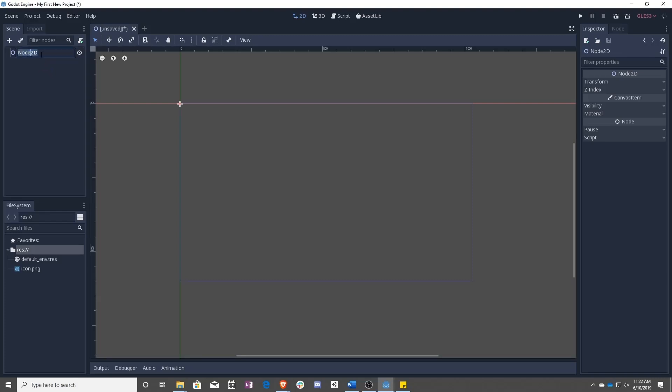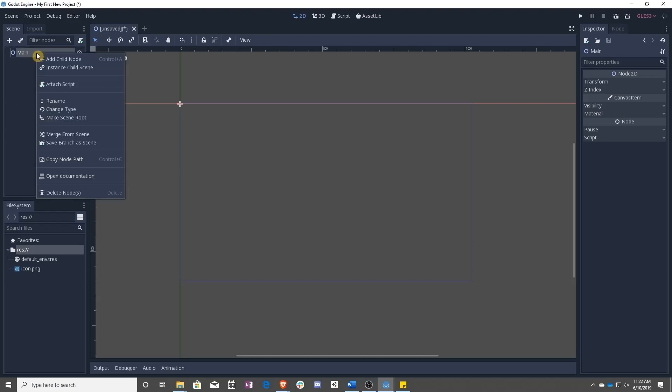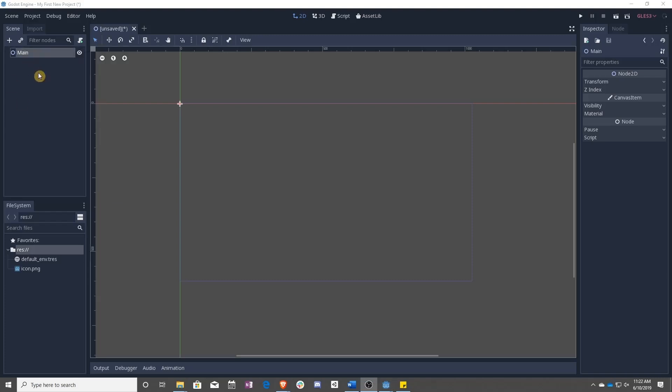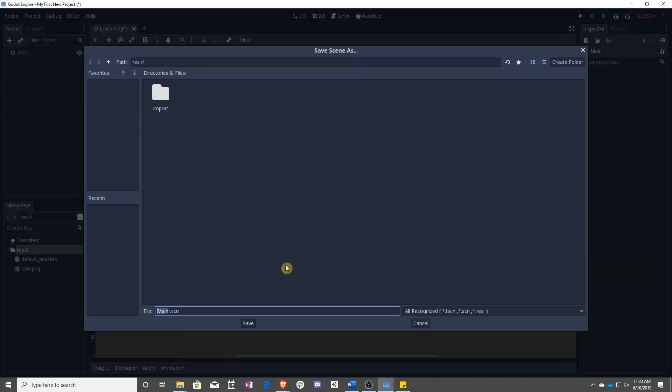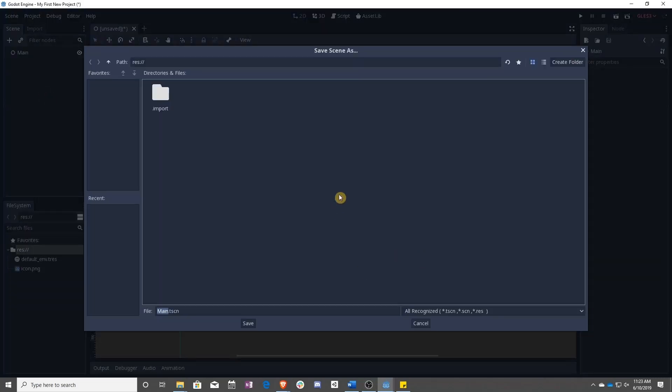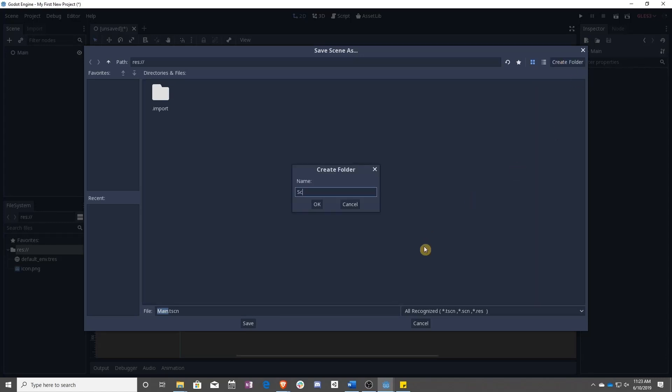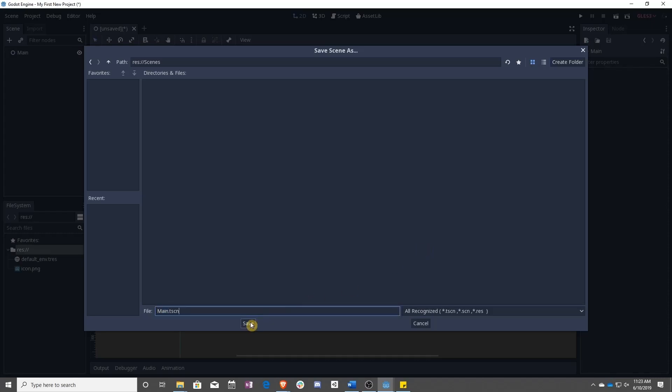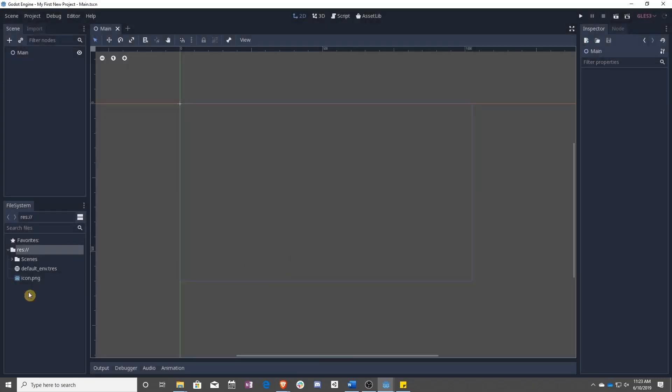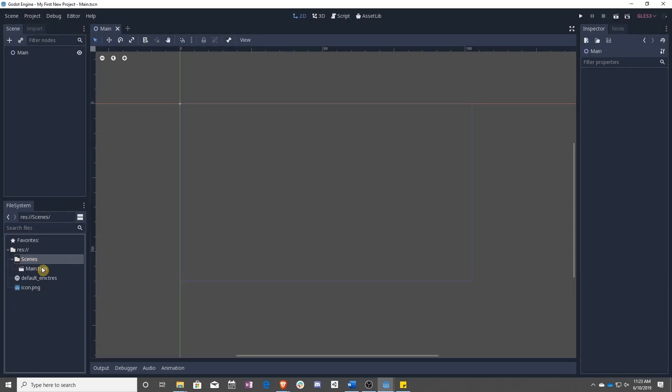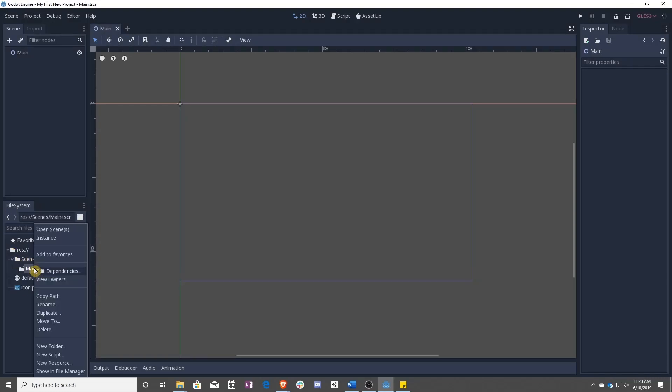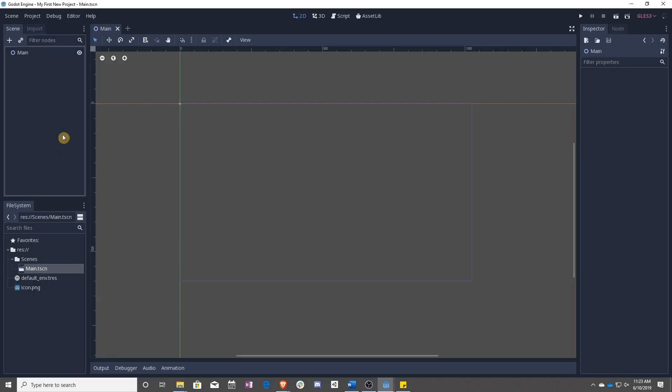Let's go ahead and rename this as main because it's going to be our main scene. Hit Control-S to save. And actually, let's make sure and start some project management early on. We're going to create a new folder, call this Scenes, and then Save. Now you can see down over here we have a Scenes folder.